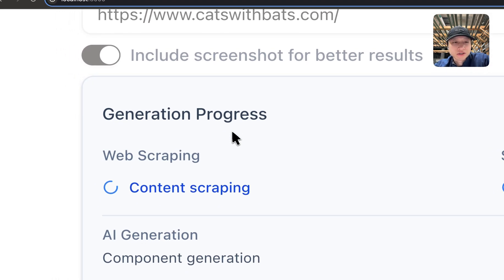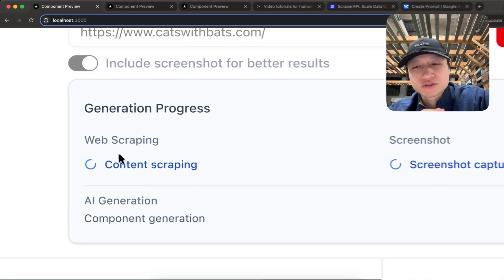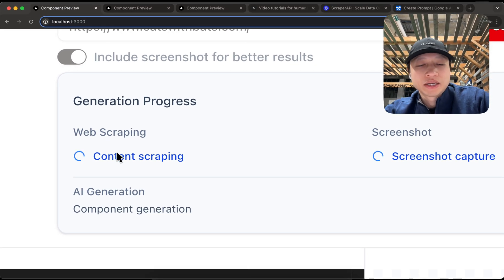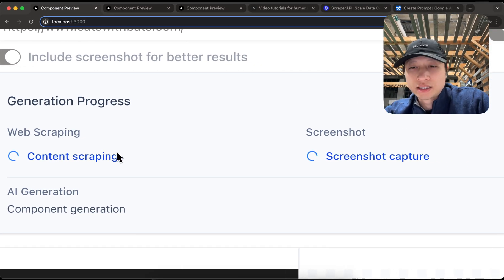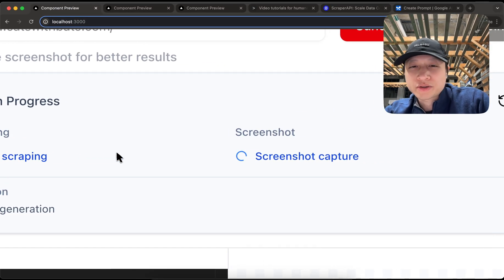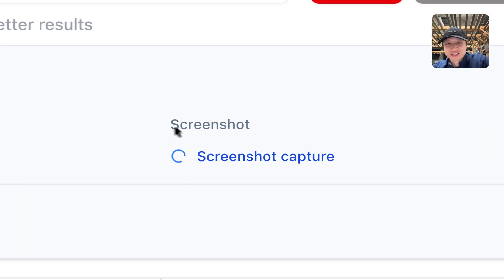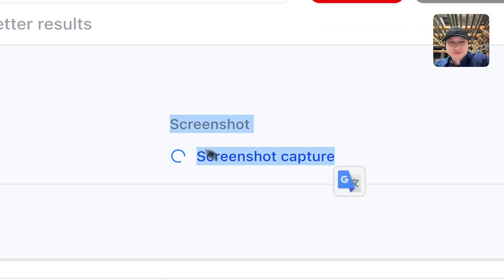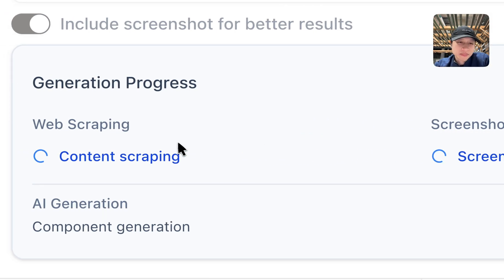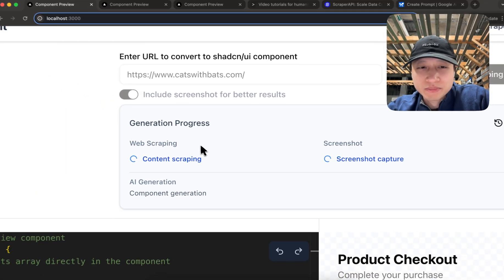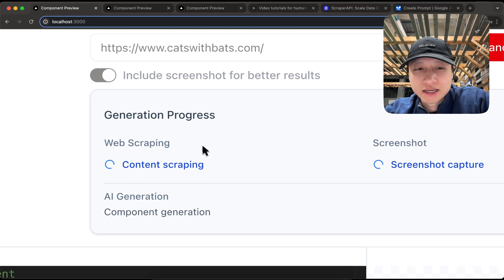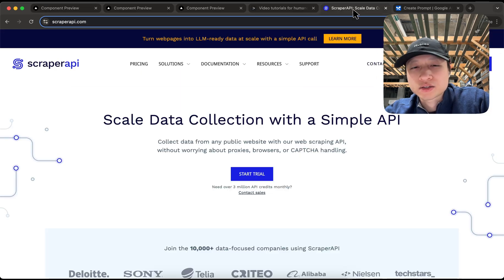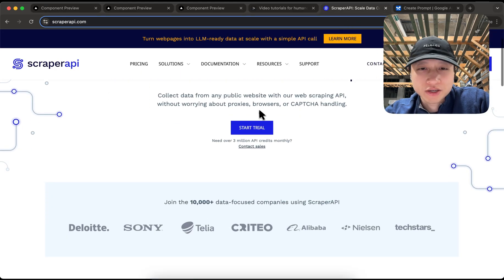hit generate component and I left the include screenshot toggle on. And now what it's going to do, it's going to go through it and then scrape the website with traditional web scraping and what it's also going to do is it's going to take the screenshot of the entire site as well, the end to end, top to bottom. And this whole thing is powered by Scraper API, which is this company right here.